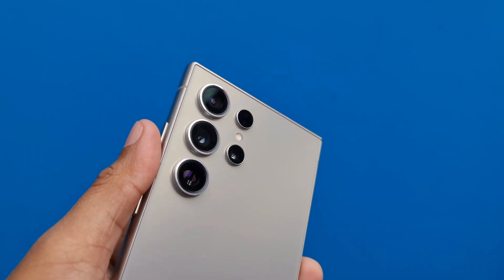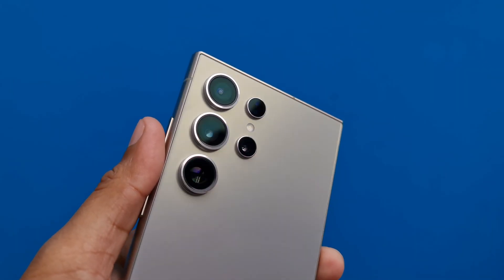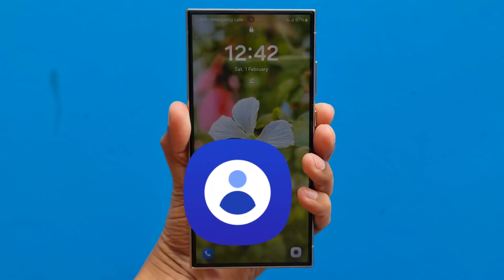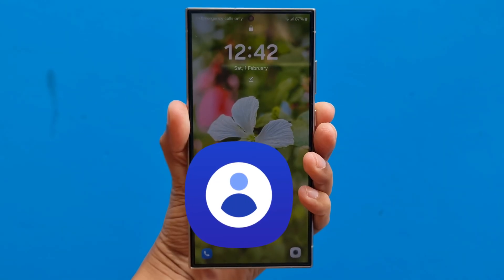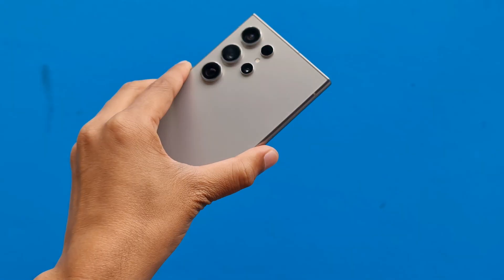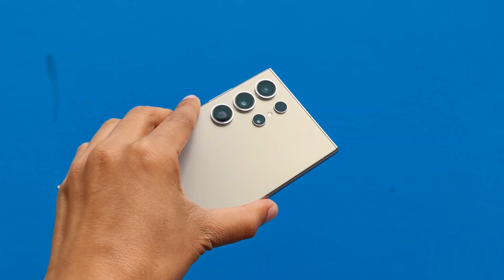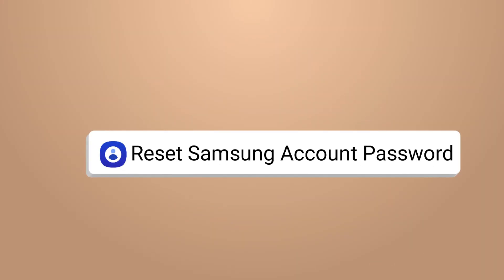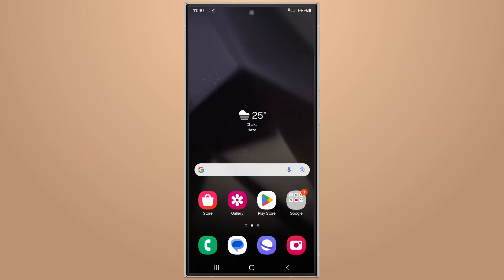Welcome back. I have my new S24 Ultra, but I cannot log in to my Samsung account on my new device because I forgot my Samsung account password. Let me show you how to reset your Samsung account password if you forgot it.